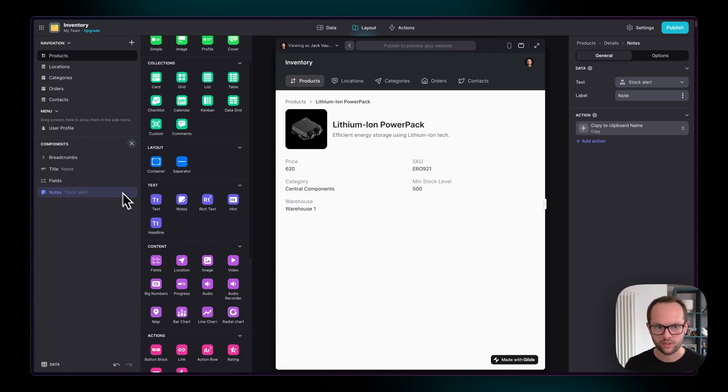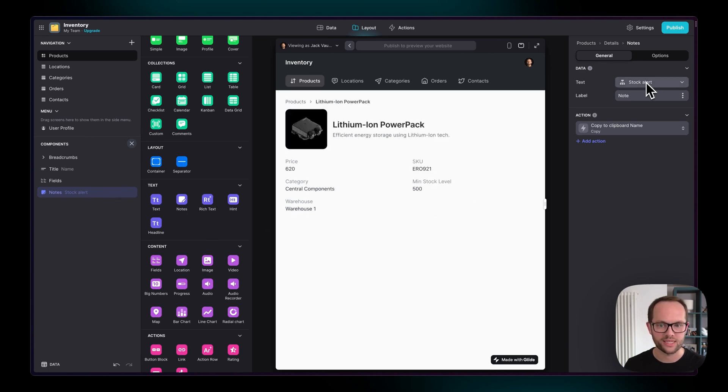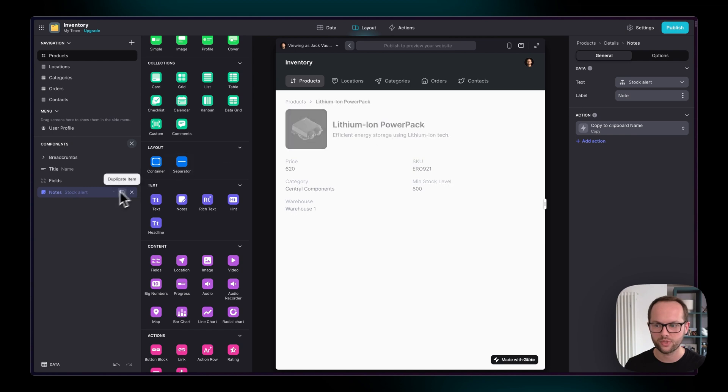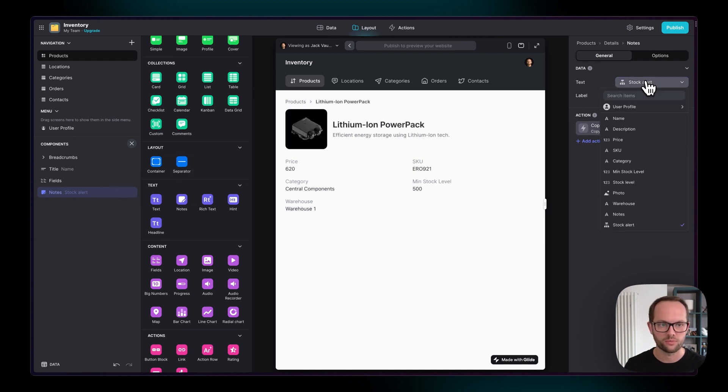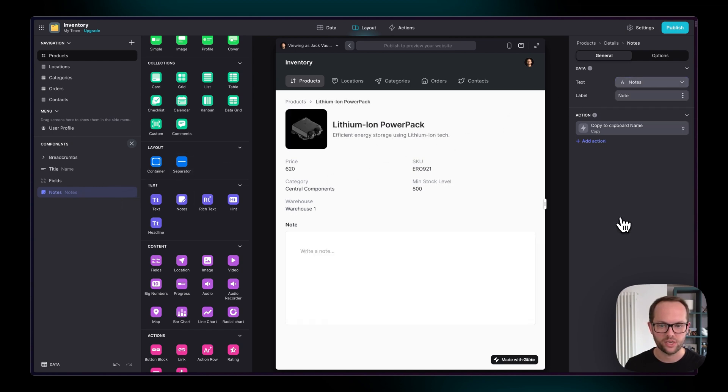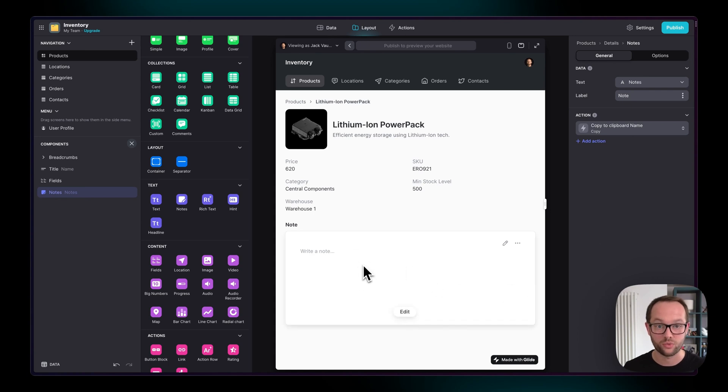And the notes component allows you to, so if a component doesn't show, it might sometimes mean that it's not connected to the right column. So this is defaulted to being connected to the stock alert column, which we don't want. And if I connect it to the notes column, we're going to see that now we have the ability to write data to that column.